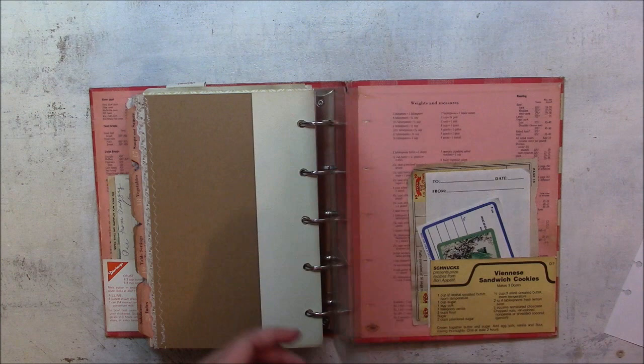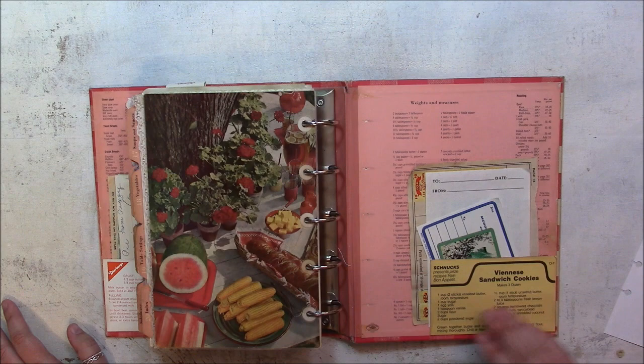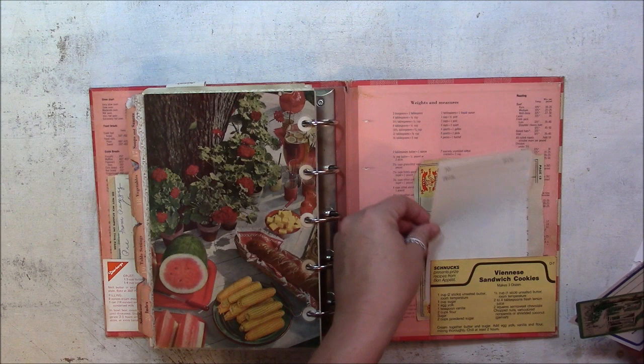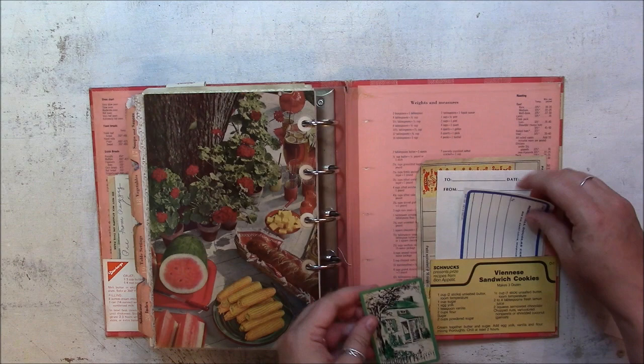And on the back side, there's another pocket made with Schnucks recipe card. Some different stamps—there's Top Value stamps, stamp book page, a little note paper, another little note paper. It says from/to. And one more vintage playing card. This one has a picture of a house and it's the ace.